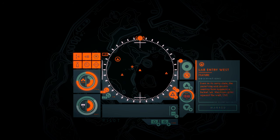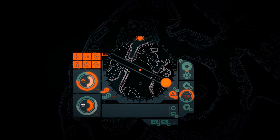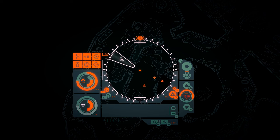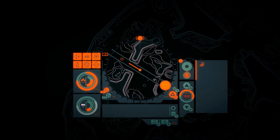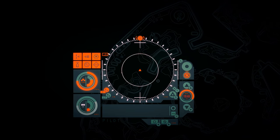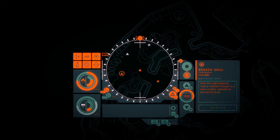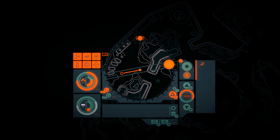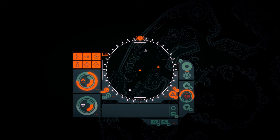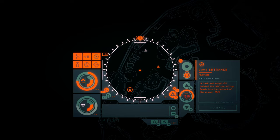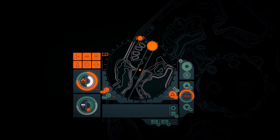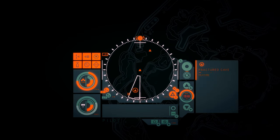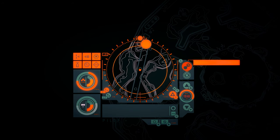Lab entry west. Even in its sorry state, the paneling and double-ceiling lock suggests a Baikal lab. Machines glint against the wall. Sand adrift. This side of the lab is layered with sweeping sand covering the layers of ornate machinery. Broken wall. Here the wall seems to have breached through to a cave system, opened up during the breach.